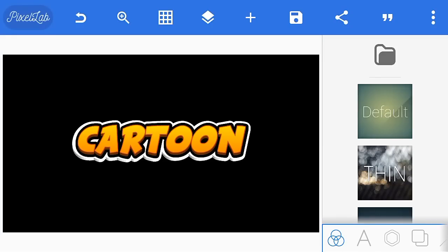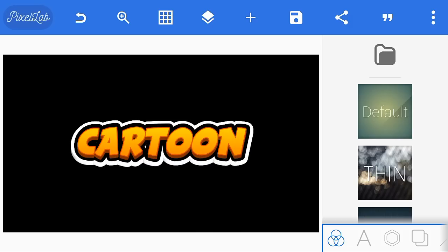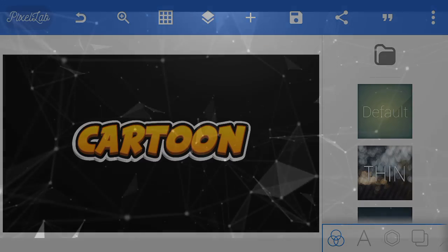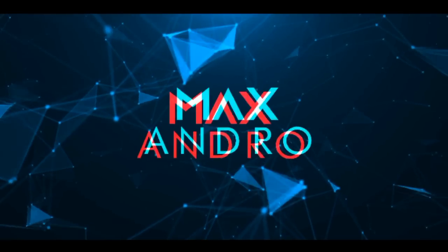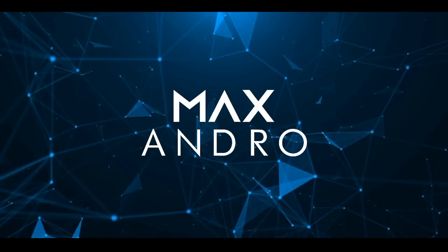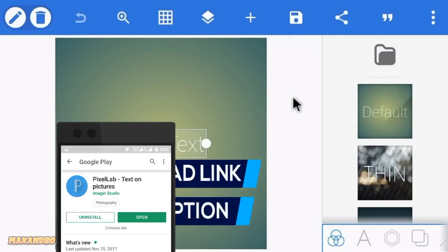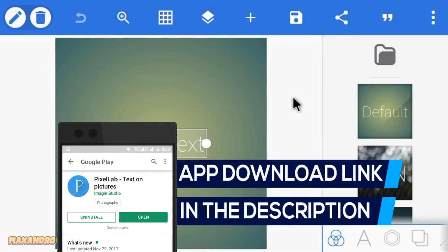Hey guys, it's Max Andro, back with another video. In this video, I'm gonna teach you how you can make this cool cartoon text on Android, so let's begin. I am using Pixel Lab — you can download this app from the description below.